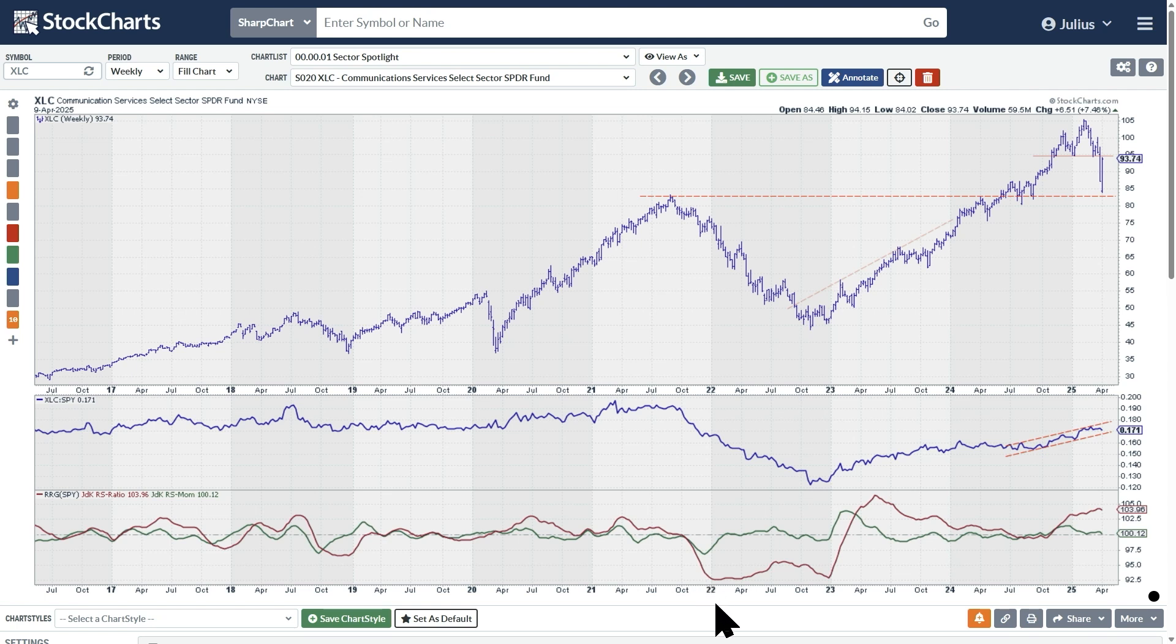The RRG lines below are normalizing that behavior and trying to find trends in those relative strength. The red line is the RS ratio line. That's the one that's plotted on the horizontal scale on the RRG chart. The green line is the RS momentum line. That's the value that's plotted on the vertical scale on that RRG chart.